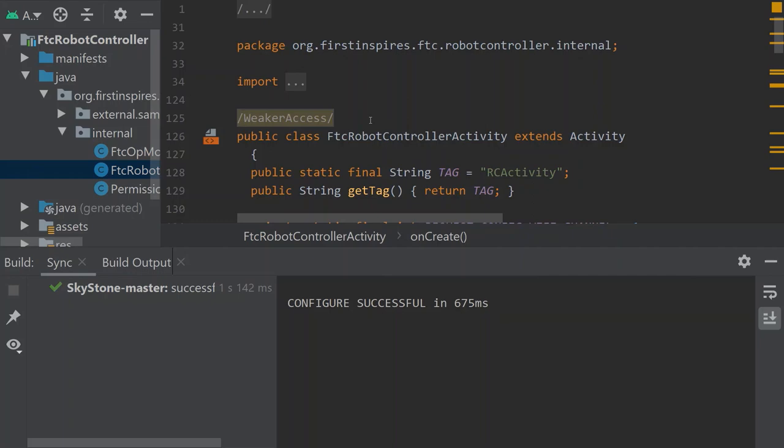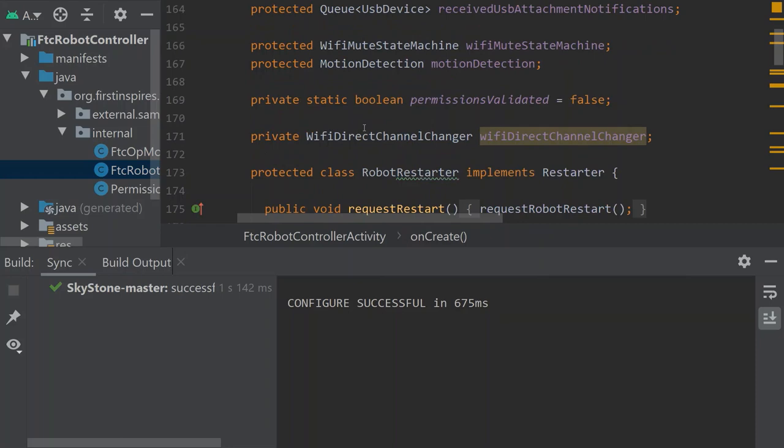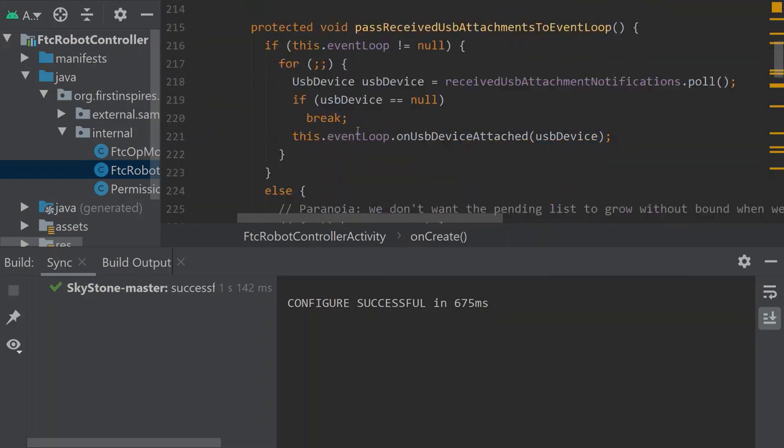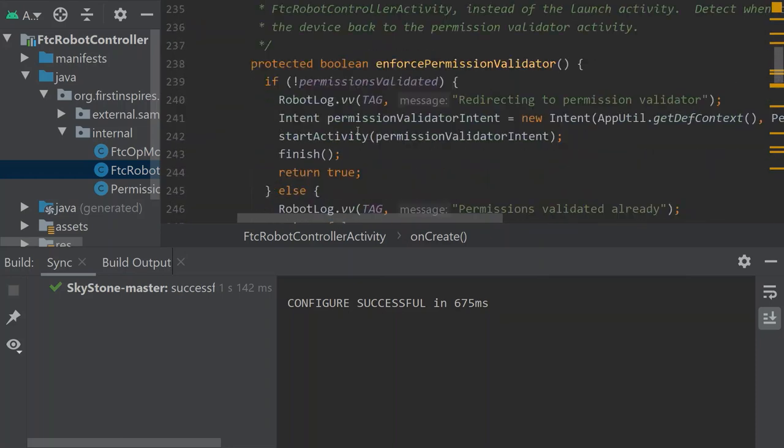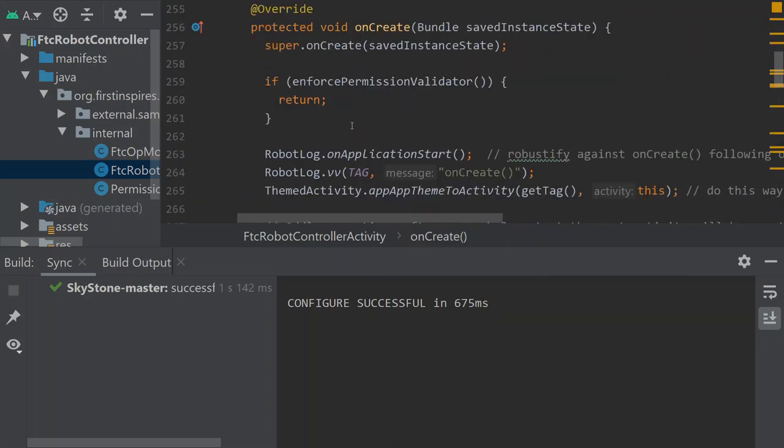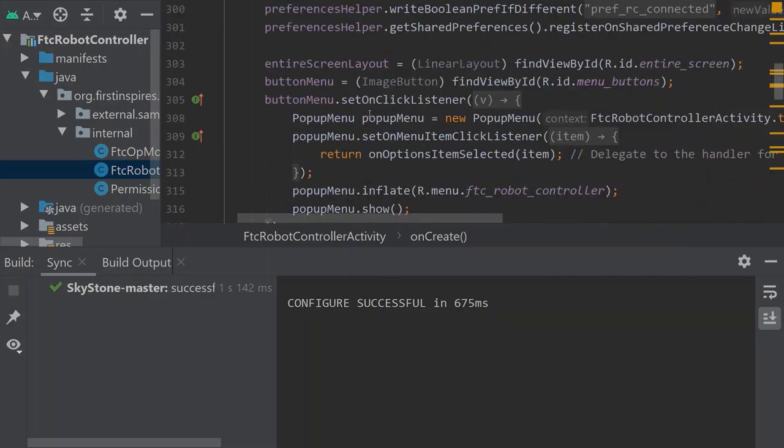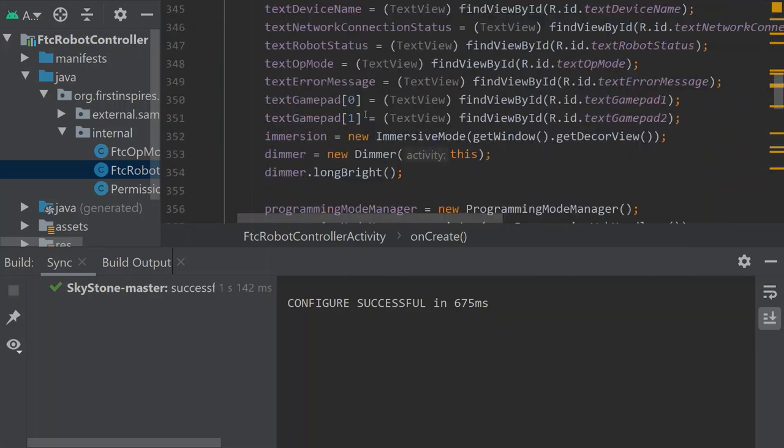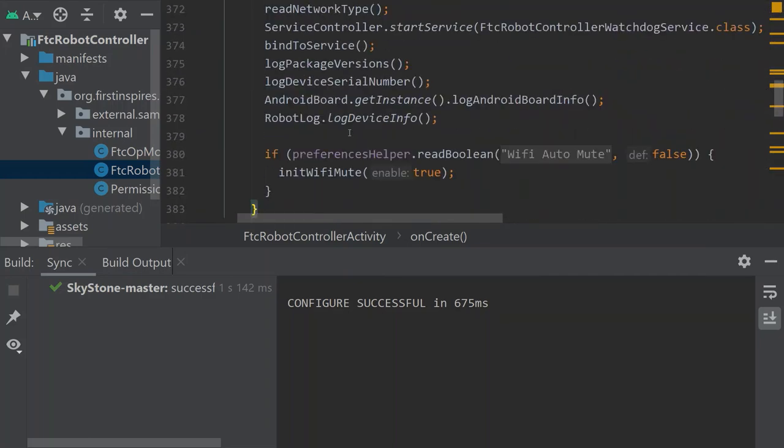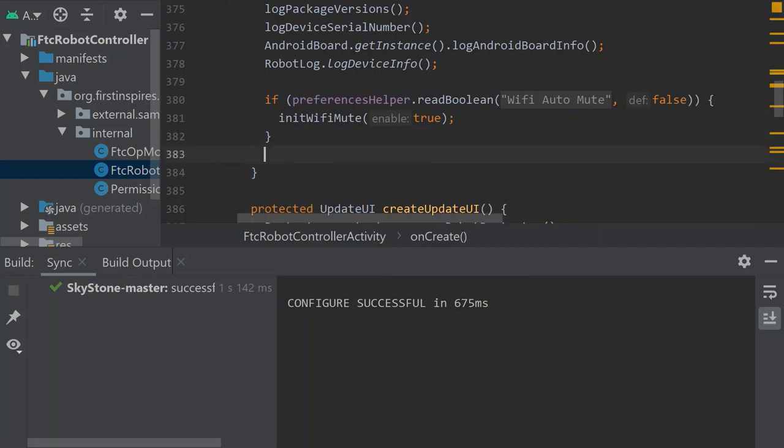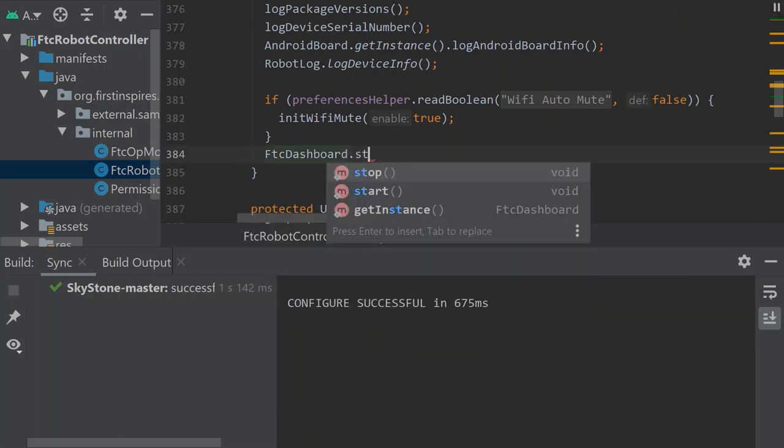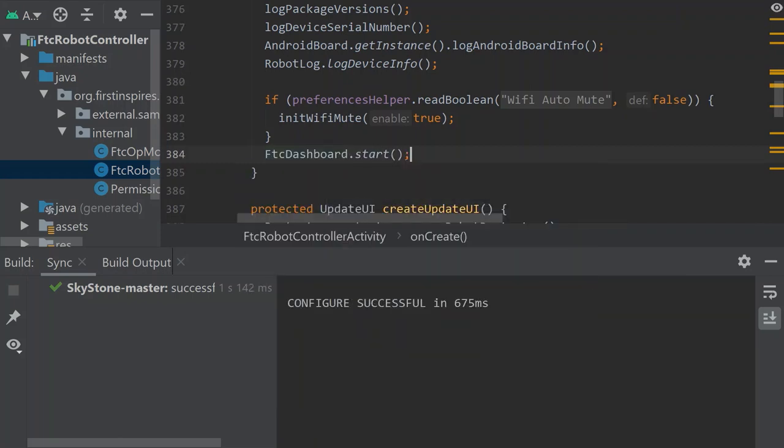We got to go now to the onCreate void. Now we got to go to the end of the onCreate void. I have it bookmarked beside me as line 383 and we have to add this line of code in here: FTC dashboard dot start. And that is when the app opens the FTC dashboard is going to start everything that it's supposed to start in here.